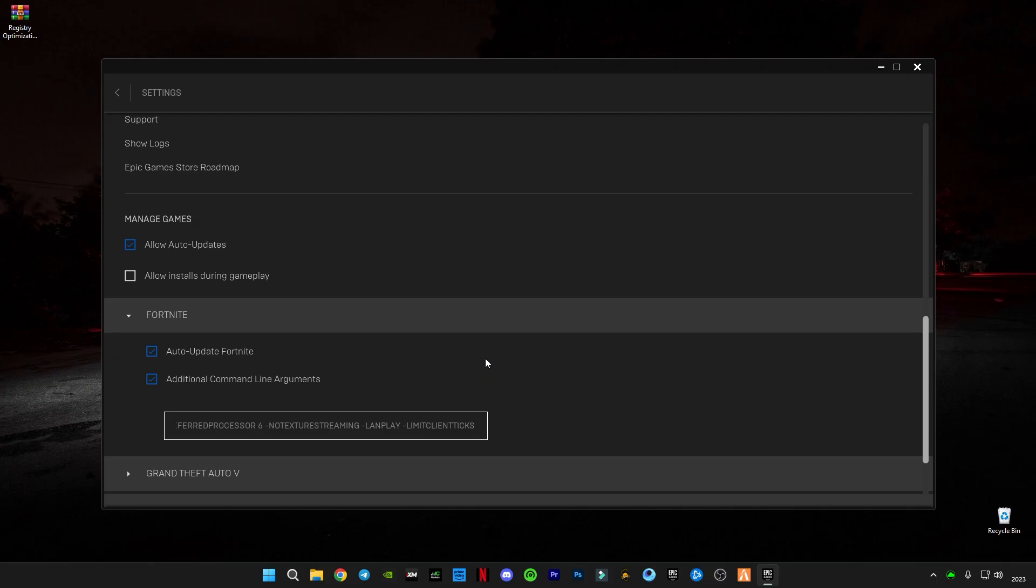Hey what's going on YouTube, I'm back again with a brand new video on Fortnite. So how you guys can play Fortnite without lag and less input delay, let's get started.